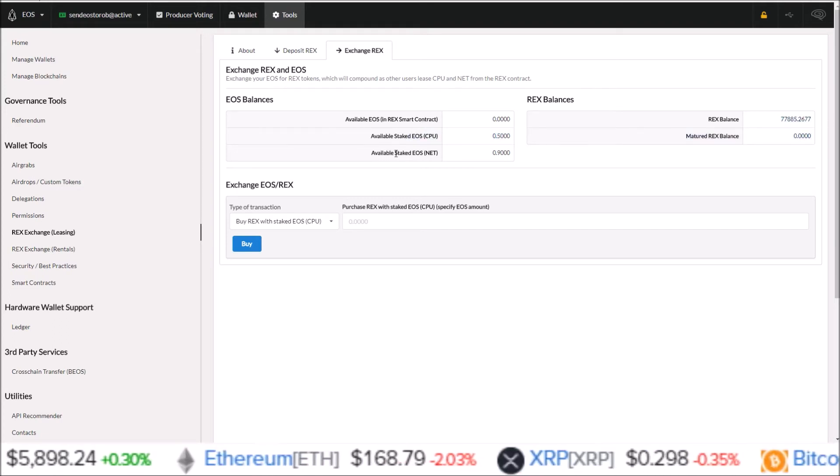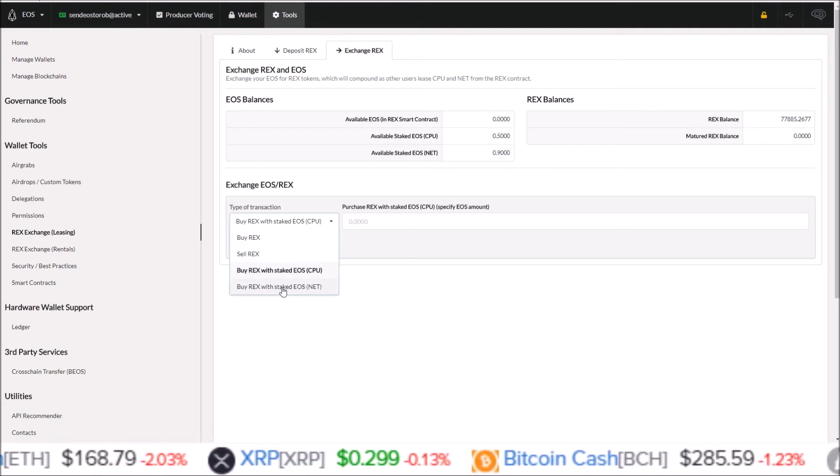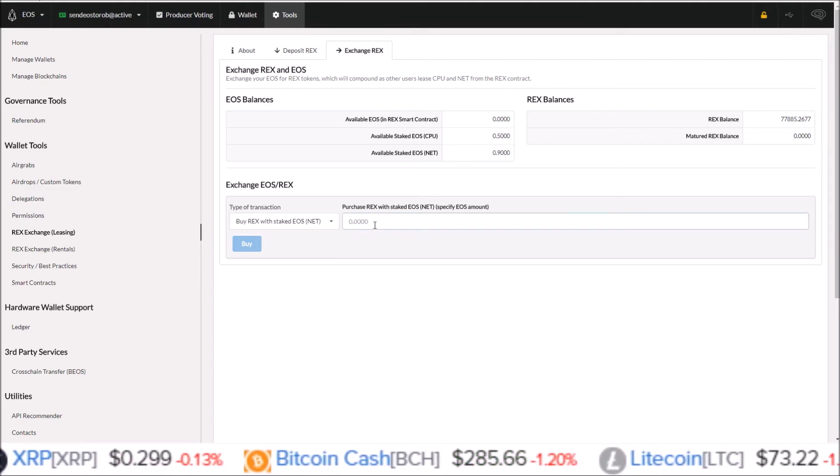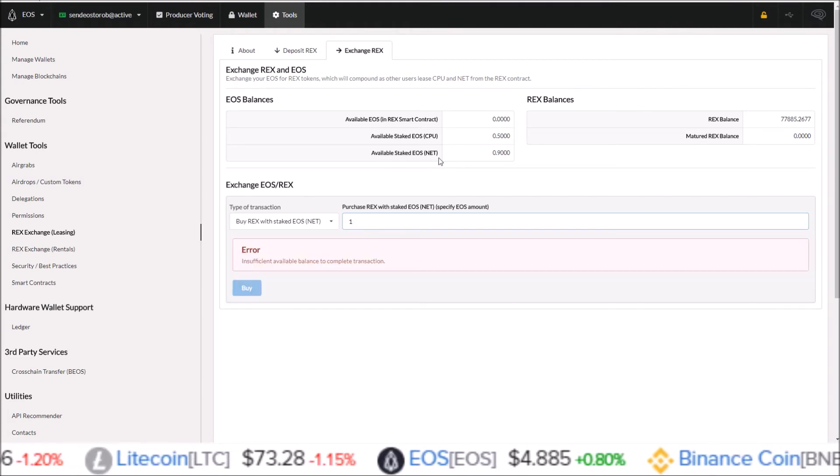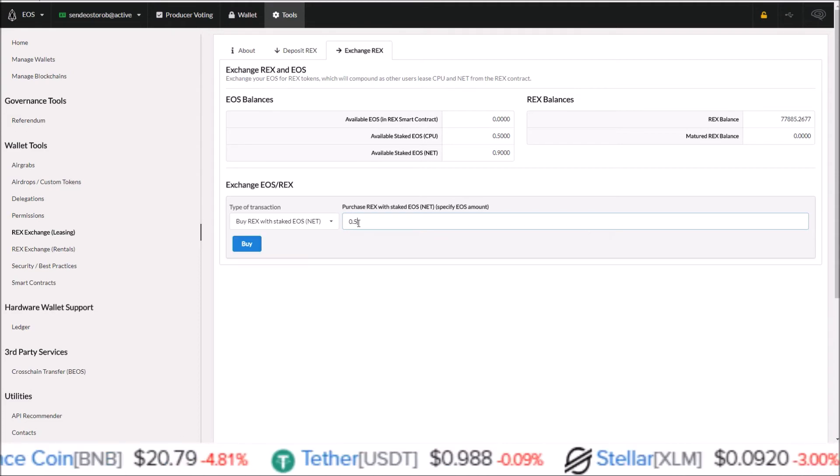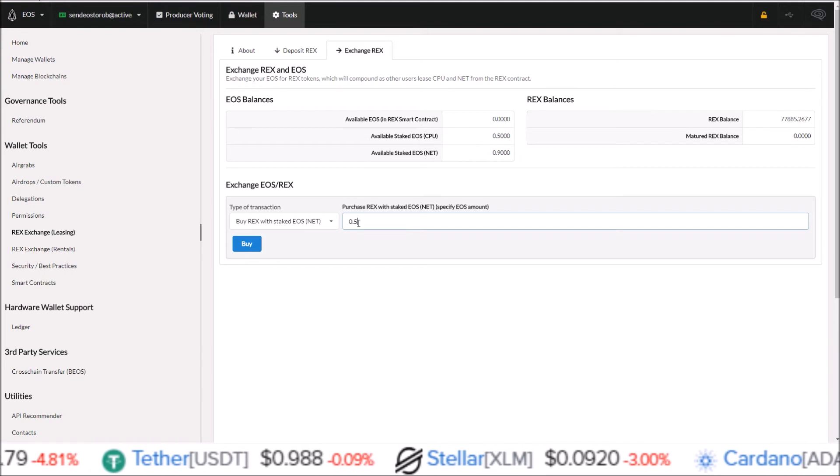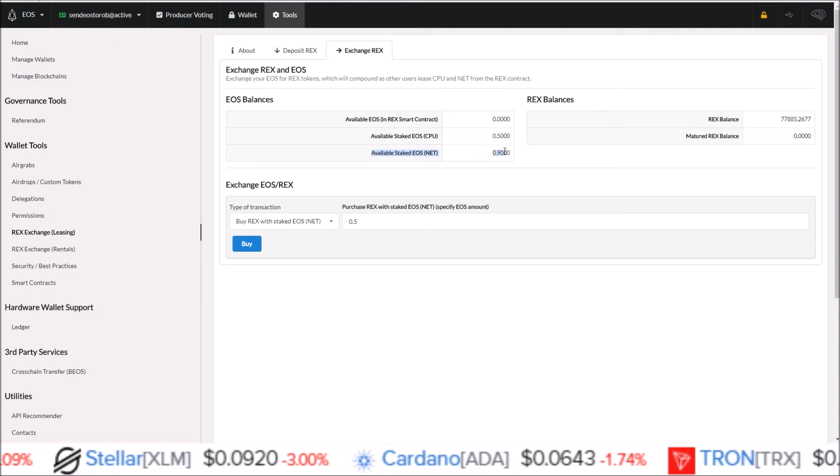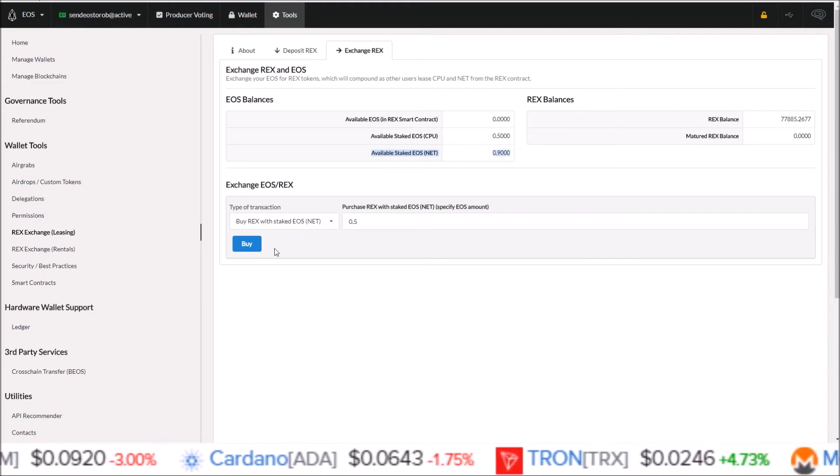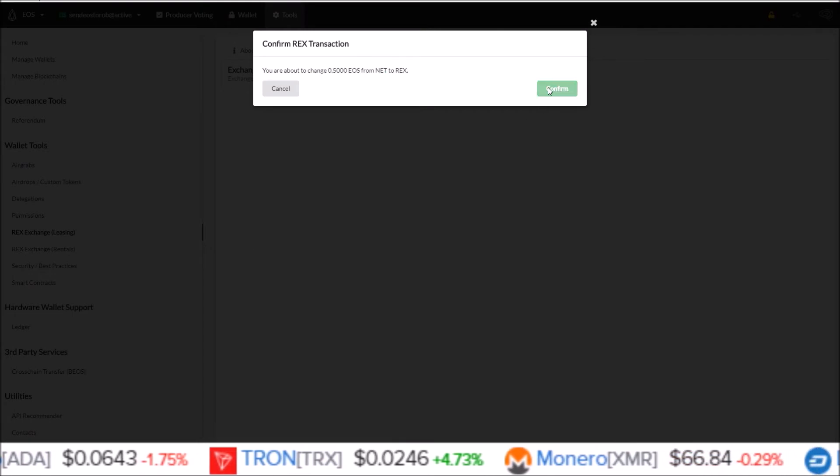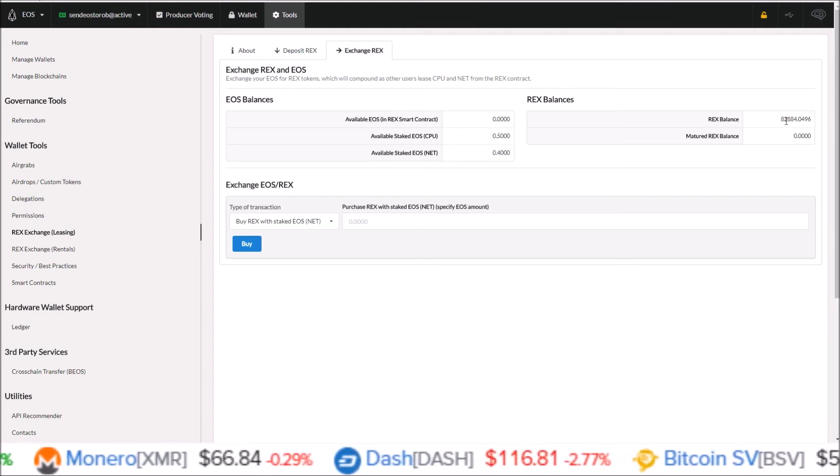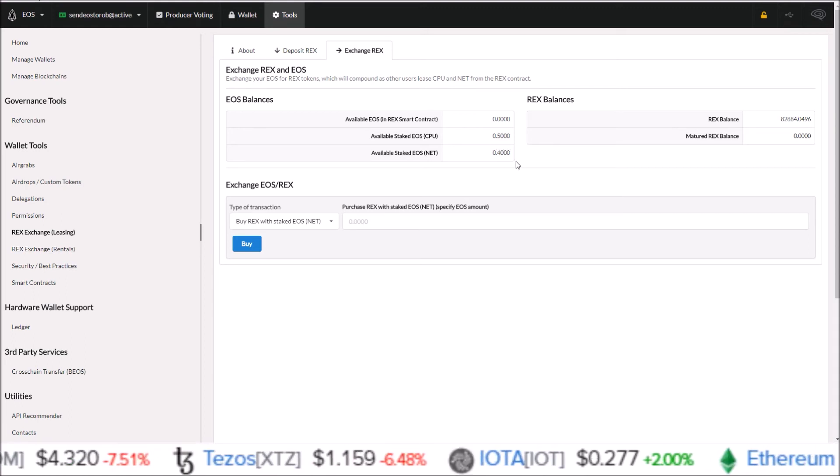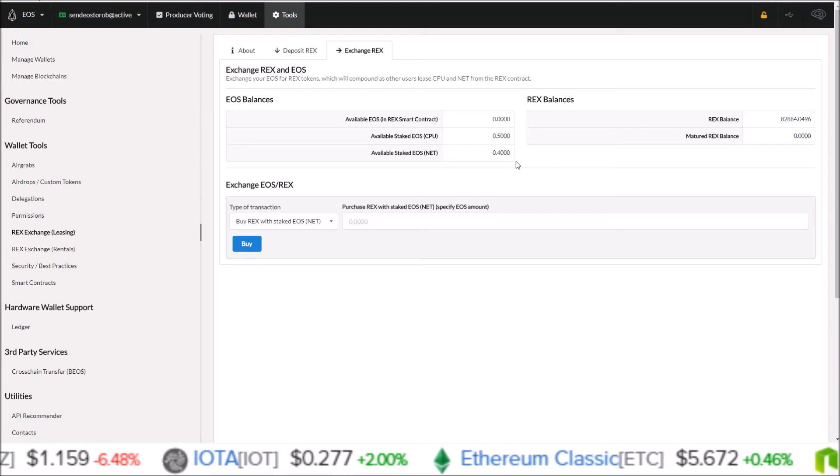The same thing can be done for EOS staked in net. You come down here and click buy REX with staked EOS net. I'm going to move over 0.5 from there. If you put in a number larger than the available balance, it will tell you insufficient available balance. So you won't send a transaction with more than the available EOS you have. I'm going to move over 0.5 EOS out of my EOS staked to net. Click buy. Confirm that. That will drop me down to 0.4 here and increase this EOS REX balance to 82,000. So that is how you move your EOS into REX in the Greymass EOS voter wallet.